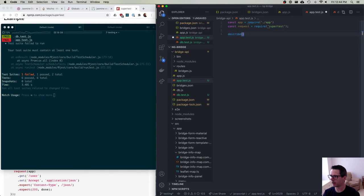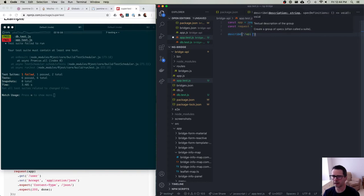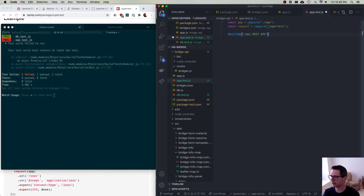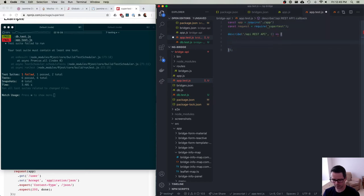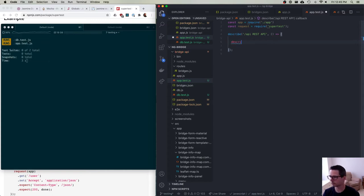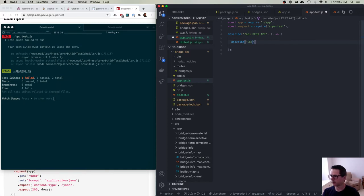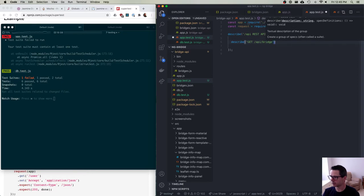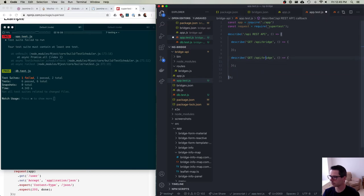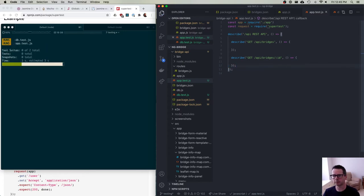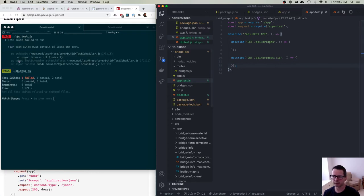Just like we did last time, I'm going to set up a describe block. I'll say this is my REST API, and inside here I'm going to write all the tests. I have two routes: a GET route for API slash bridges, and another one for bridges with an ID. So I have these two different routes that I want to write tests for. I'm just going to break them up into sections, and right now we have no tests, so Jest is upset with me.